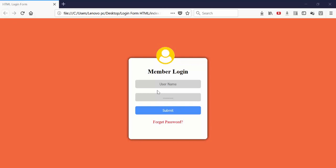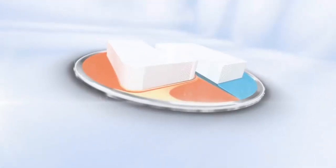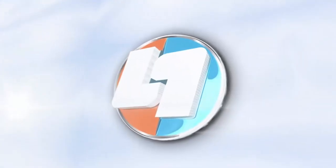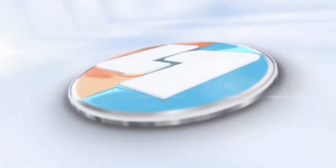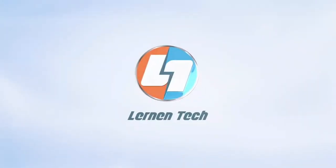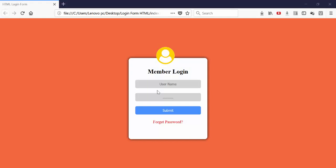Hello everyone, my name is Prakash Mehtani and welcome to Learn in Tech. In this video we're going to talk about how we can create an HTML login form using simple HTML and CSS. This is the login form which I've already created and we will create the same kind of form using HTML and CSS. We'll start from scratch.